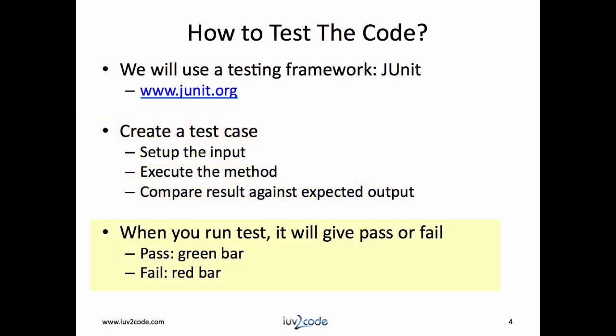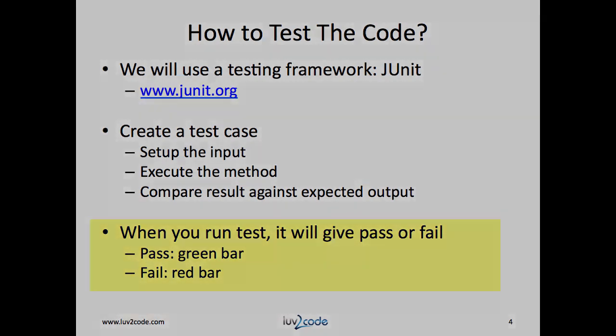When you run the test, it will give you a pass-fail indicator. If you pass, you'll see a green bar. If you fail, you'll see the red bar. Of course, our goal is to see the green bar.